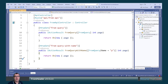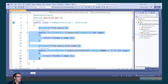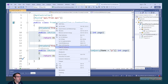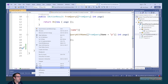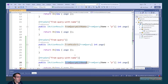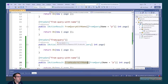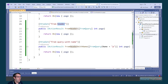Next, we're going to have a look at the FromHeader attribute. What this does is it gets a header and binds it to a parameter in the action. Because it works in a similar way to FromQuery, we're going to go ahead and copy and paste these. We're going to rename the actions to FromHeader and FromHeaderWithName, and we're also going to rename the routes to from-header and from-header-with-name.